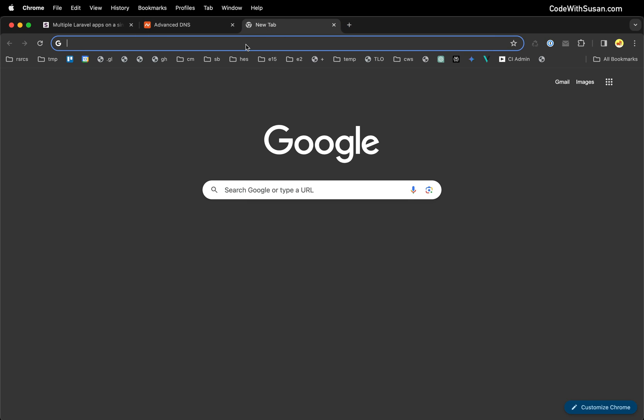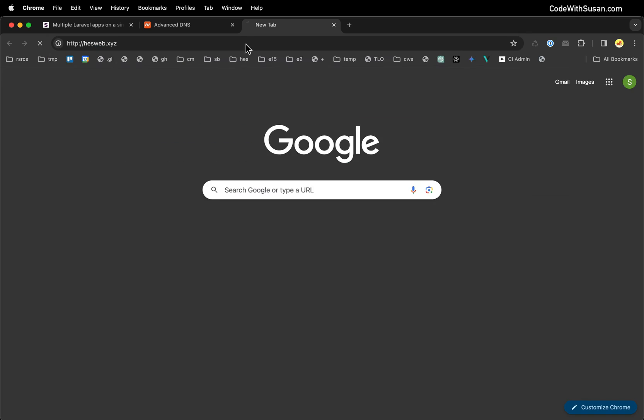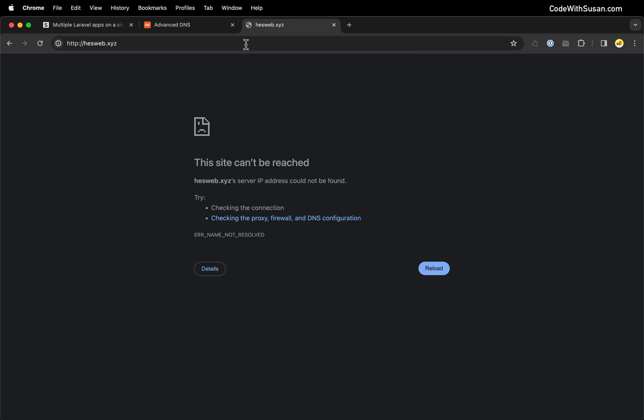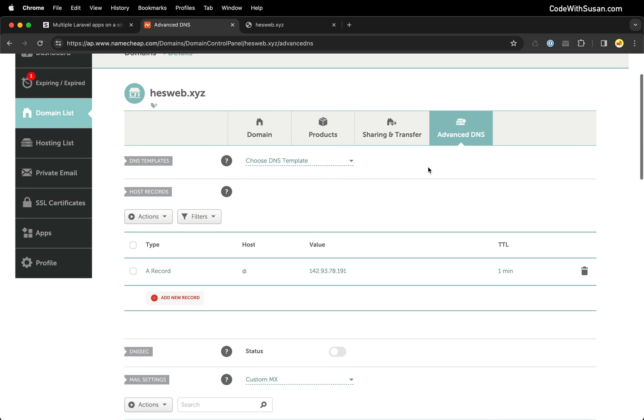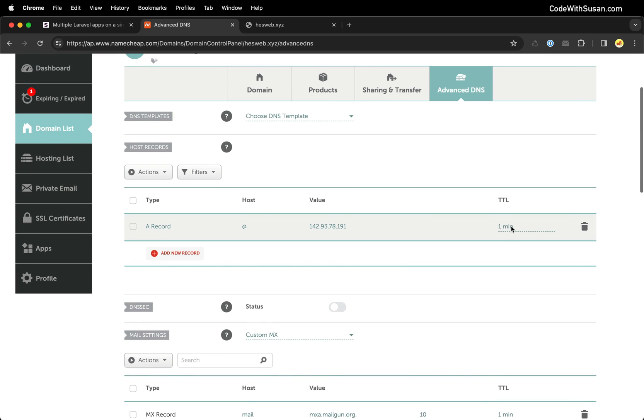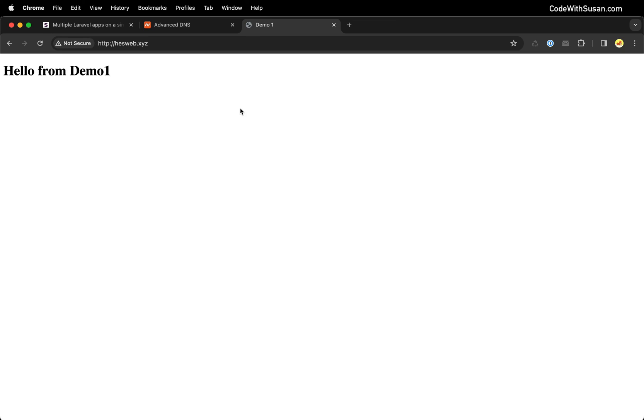Let's test this out. In a new tab I'm going to go to hesweb.xyz and it's not working, but that's not too surprising. DNS records often take a little bit of time to propagate through the servers before they're active. Even if you set that TTL to a minimum value, it sometimes takes longer. I'll refresh it again.